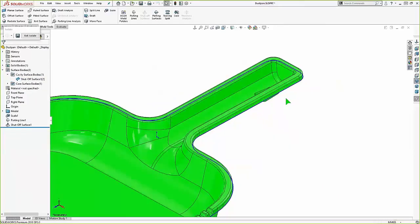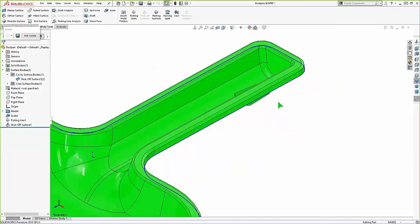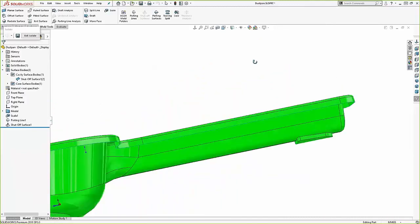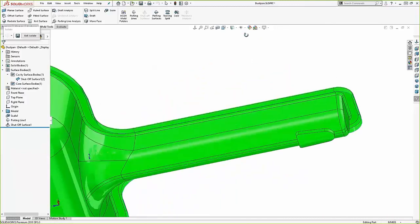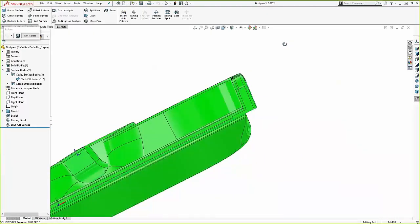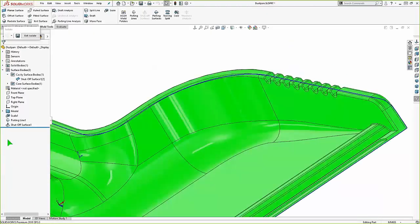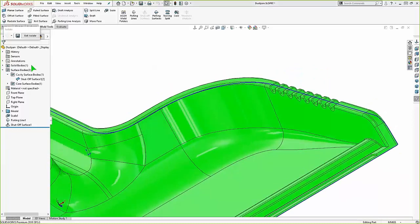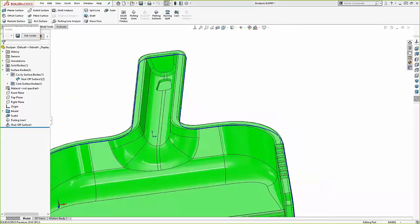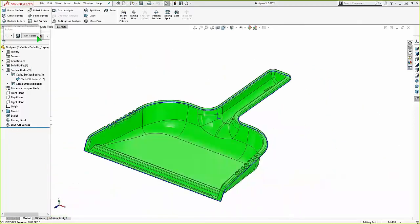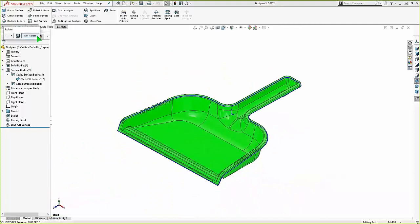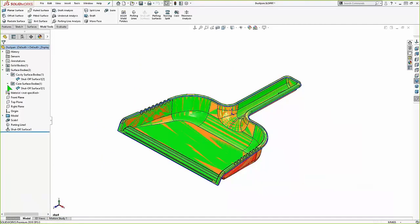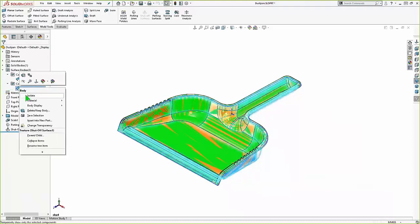So I'm just isolating these. But you can see those mold folders also listed at the left. They were automatically created. And that helps organize these new surface bodies. So I'm just switching between them, as you can see. But there's surfaces, zero thickness. And you can even see how that shutoff surface came into play here.